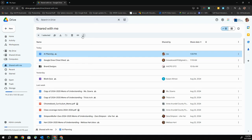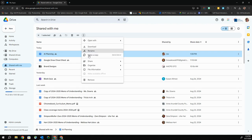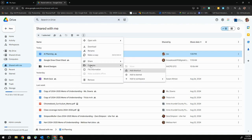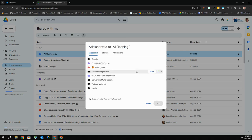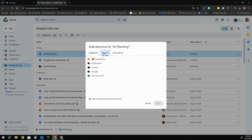Or if I select it, I can go up to my three dots — my more actions — and I will also find Organize and Add Shortcut. Once I select Add Shortcut, it's asking me which of your folders do you want to sort this into?